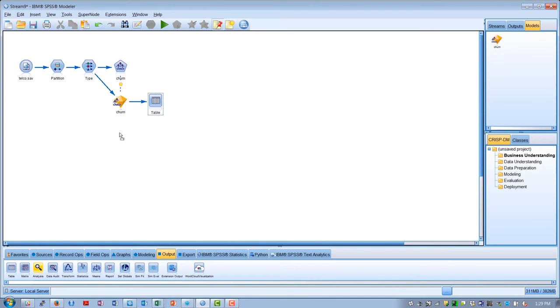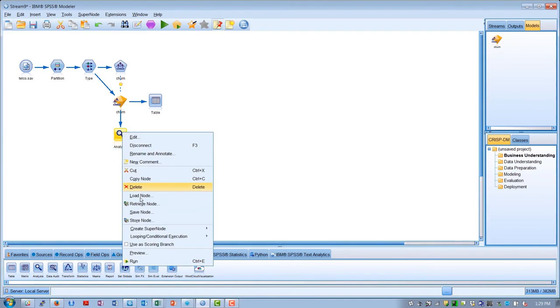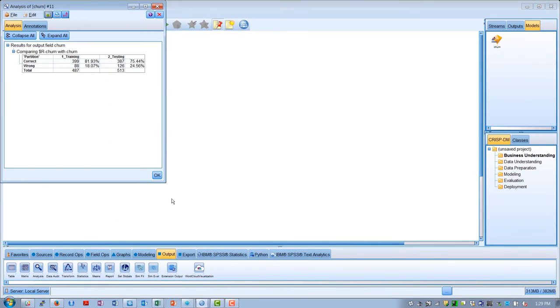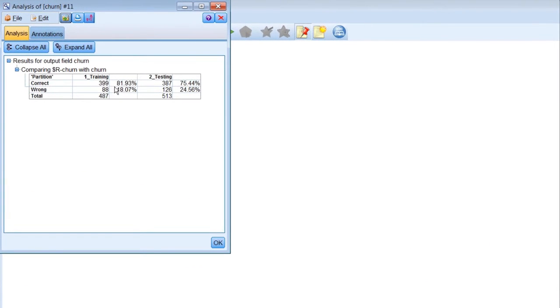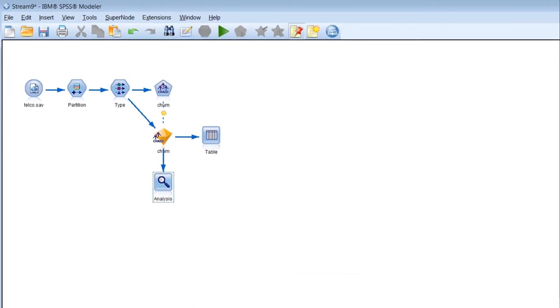In the output palette, we can add an analysis node and run an analysis to look at the overall performance of our model. We see here that this model had 82% overall correctness on the training data and about 75% on the unseen test data.